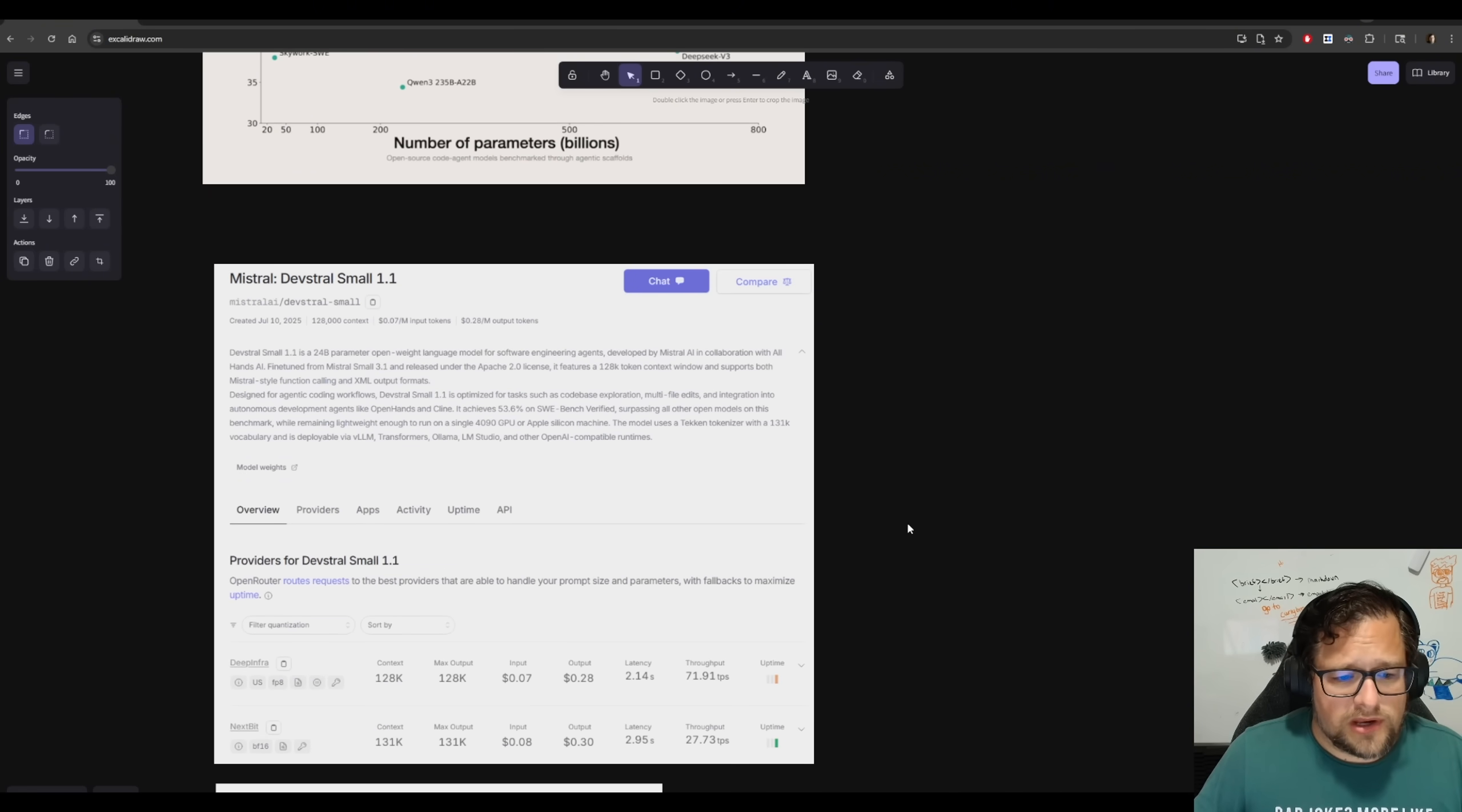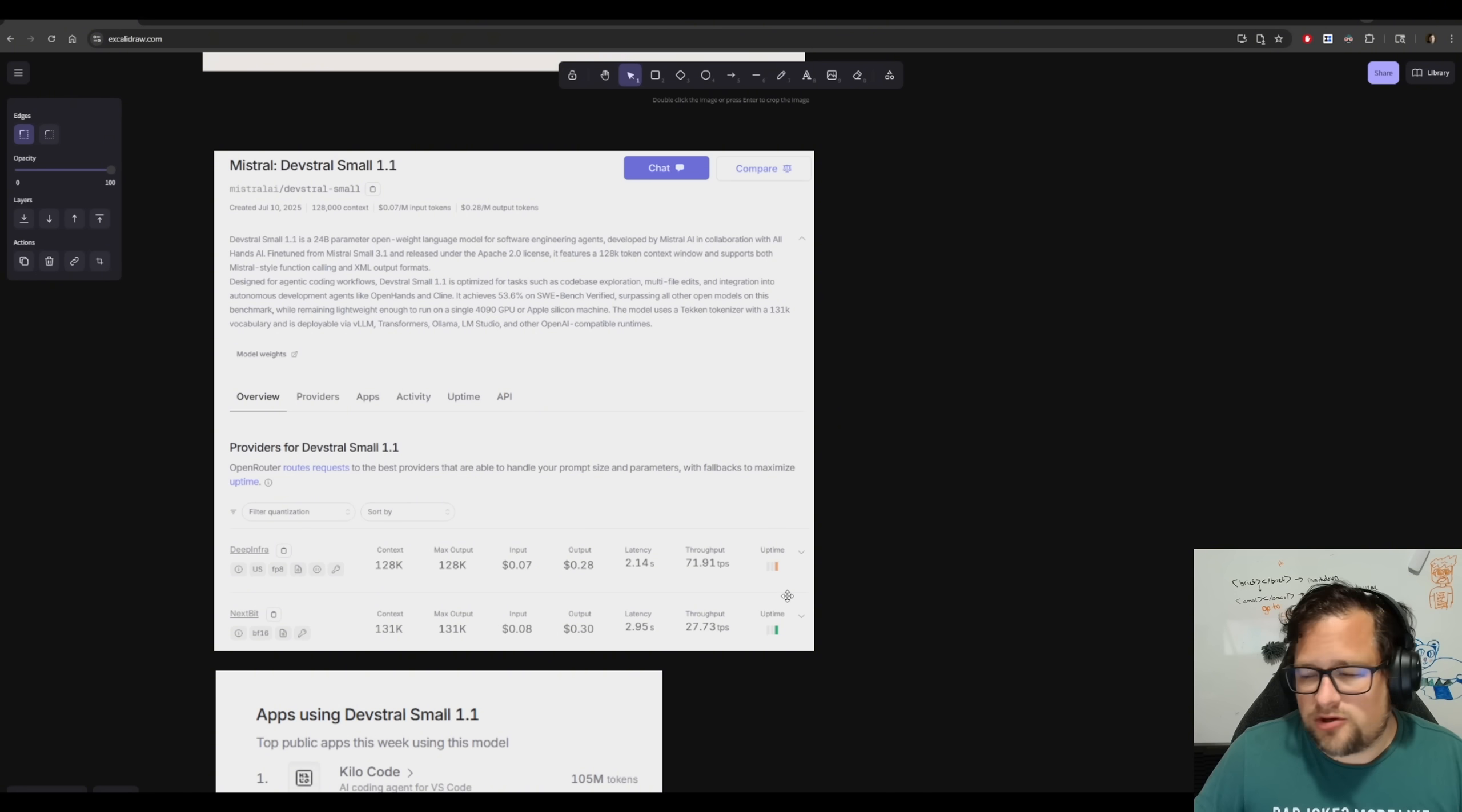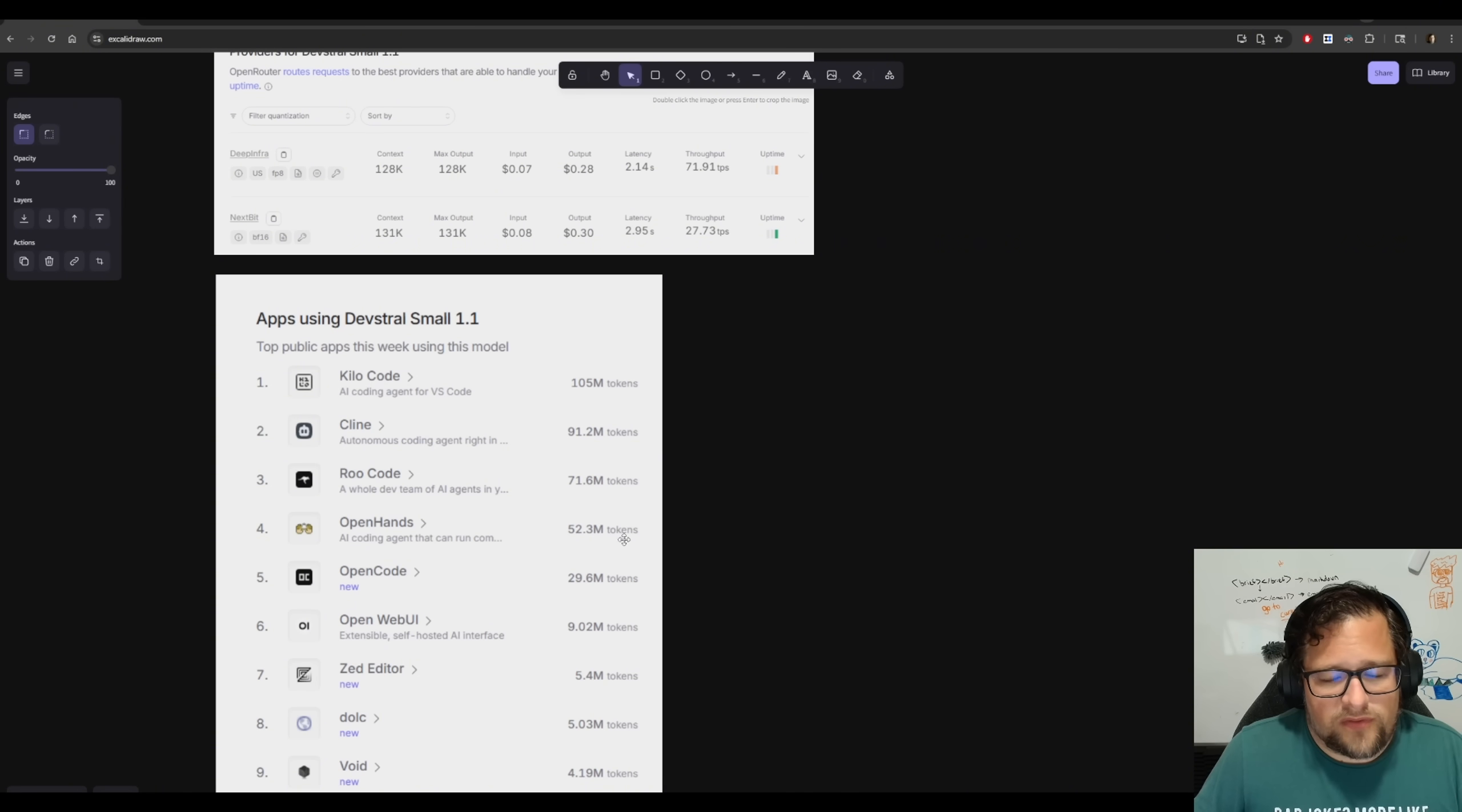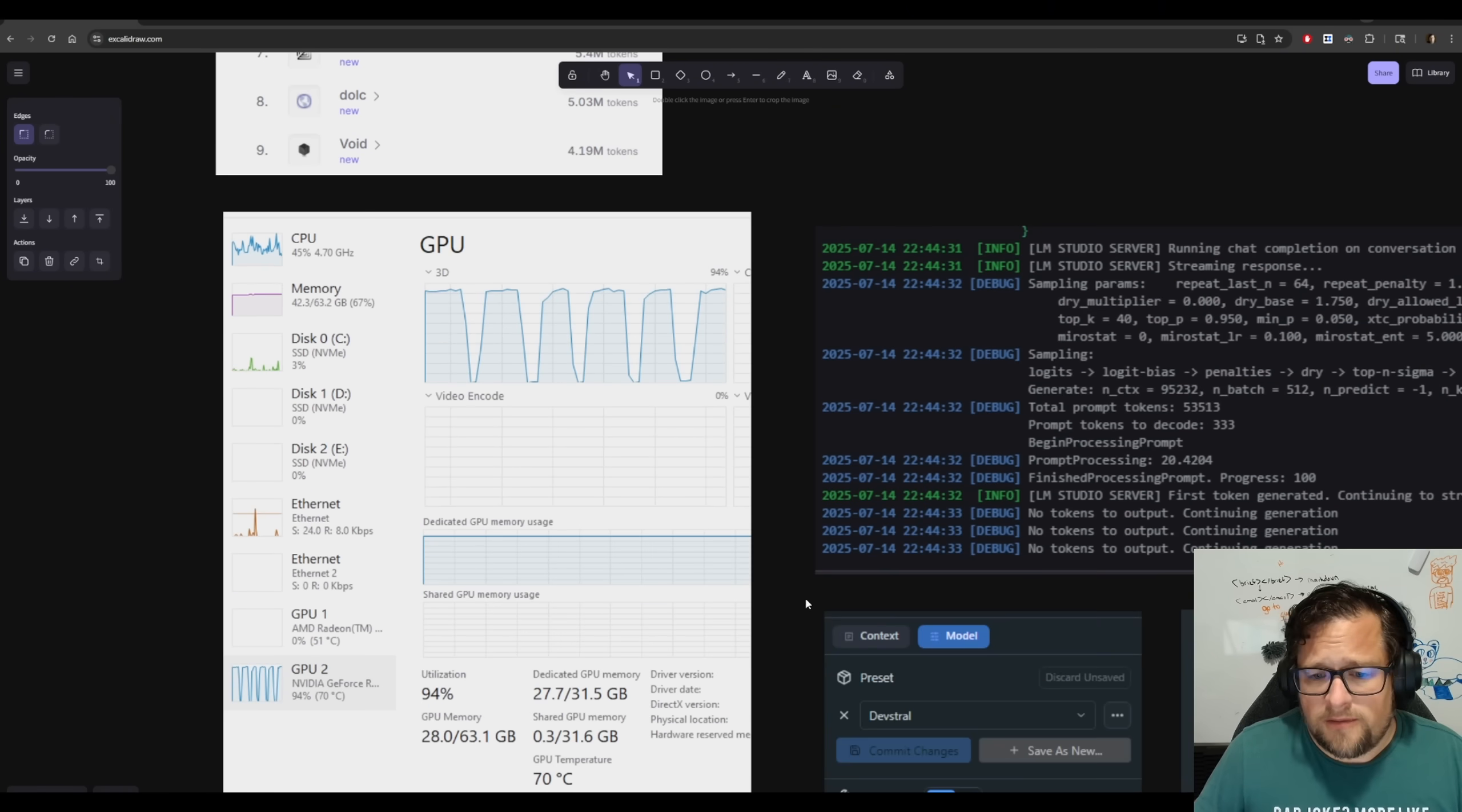So Devstrel Small 1.1, you can see people are hosting it. There is a full precision version at Nextbit, which runs kind of slow, honestly, at 27. But DeepInfra has one at FB8. But again, it's orange. Typically try to avoid those, honestly, because it's so annoying getting those API failures. Kilo Code being top here, but it's not by much. Devstrel Small is getting usage. I find it kind of fascinating. We've got 1, 2, 3, 4, 5. Five of the top users of Devstrel Small are all code. It just shows you that this is a pretty dang solid coding model.